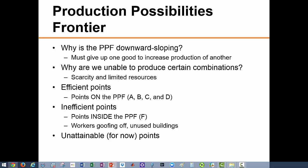Inefficient points are attainable — for example we could produce at point F inside the curve — but these are undesirable. Point F has us producing 40 units of pizzas and 40 units of wings when we could in fact produce 40 units of pizza and 270 units of wings. There are other points like E which are unattainable at least for now, because point E may become attainable later on if we experience economic growth which may increase resources or technology.